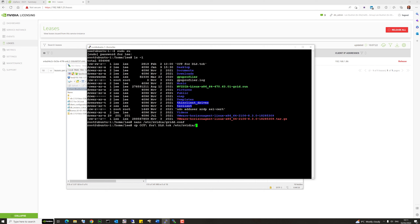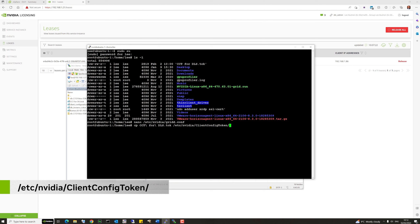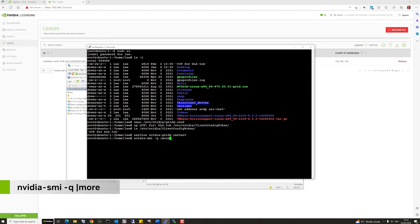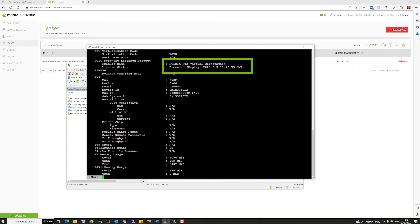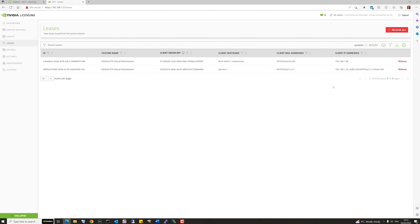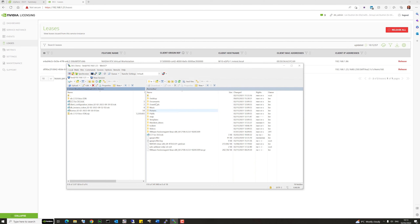Copy the token from the home directory into the correct directory for the licensing token, which is '/nvidia/ClientConfigToken'. Do a quick 'ls' to confirm the client configuration token is in the right place. Then restart the gridd service to pick up that token. Run 'nvidia-smi -q' the same way as on Windows — you can see the license is now valid and the client is licensed. In the DLS licensing portal, Ubuntu 1 is now shown as licensed.